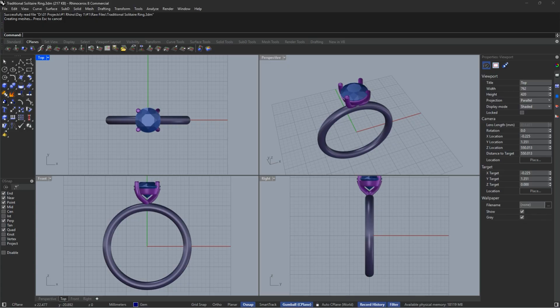Rhinoceros, or Rhino, is what we will be focusing on in this course. It's a NURBS-based modeling software that wasn't specifically designed for jewelry but has become the industry standard. NURBS, by the way, stands for non-uniform rational B-splines, but don't worry about the technical jargon. What matters is that it allows for incredibly precise modeling with smooth curves, perfect for jewelry. The basic version of Rhino is quite affordable compared to other professional software, which is part of why it's so widely adopted.